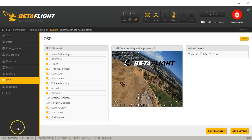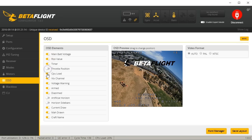It's right here in your Betaflight configurator. What do you want to see? Main battery voltage, RSSI, timer, throttle position — you can turn those on. CPU load — you can even see CPU load on your OSD while you're flying, and that really matters with Betaflight 3.0. Some of these F3 boards, and especially F1 boards, are getting pretty overloaded, so you could monitor that.